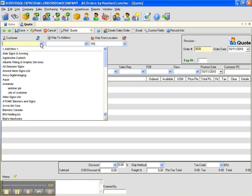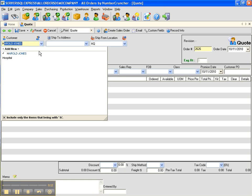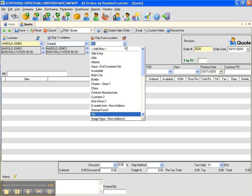Use the drop down list to select a customer or start typing it in and press tab. Tab again to get to the ship from location. Enter a specific ship from location or leave it blank.